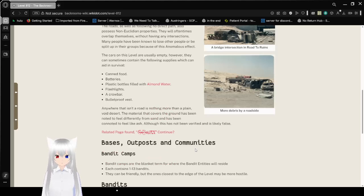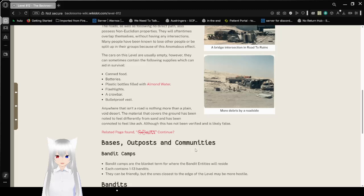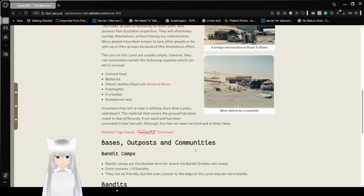The cars on this level are usually empty. However, they can sometimes contain the following supplies which can aid in survival: canned food, batteries, plastic bottles filled with almond water, flashlights, a crowbar, and a bulletproof vest.